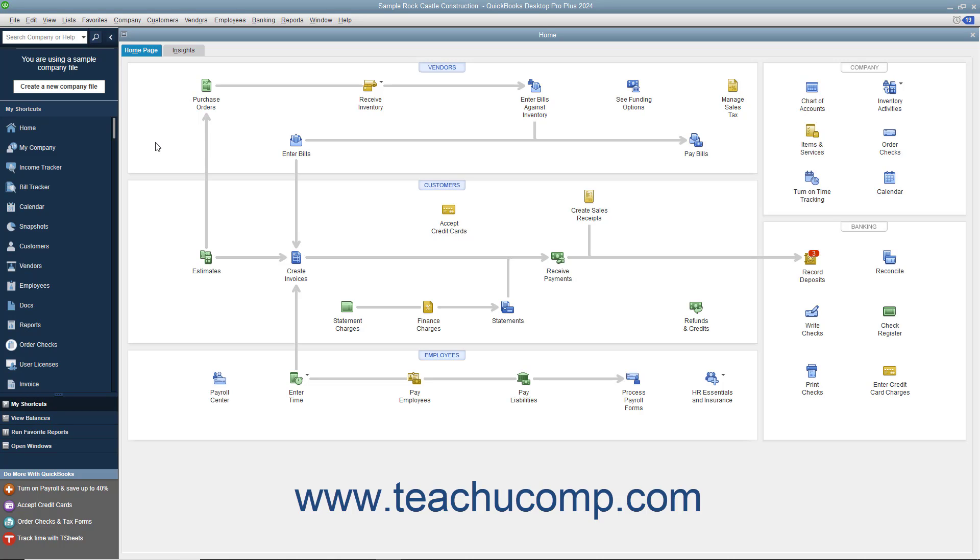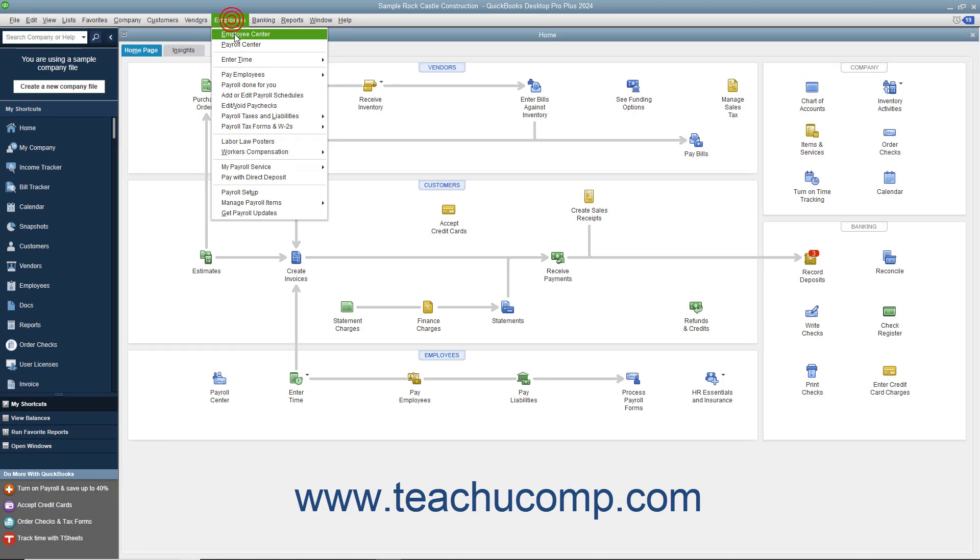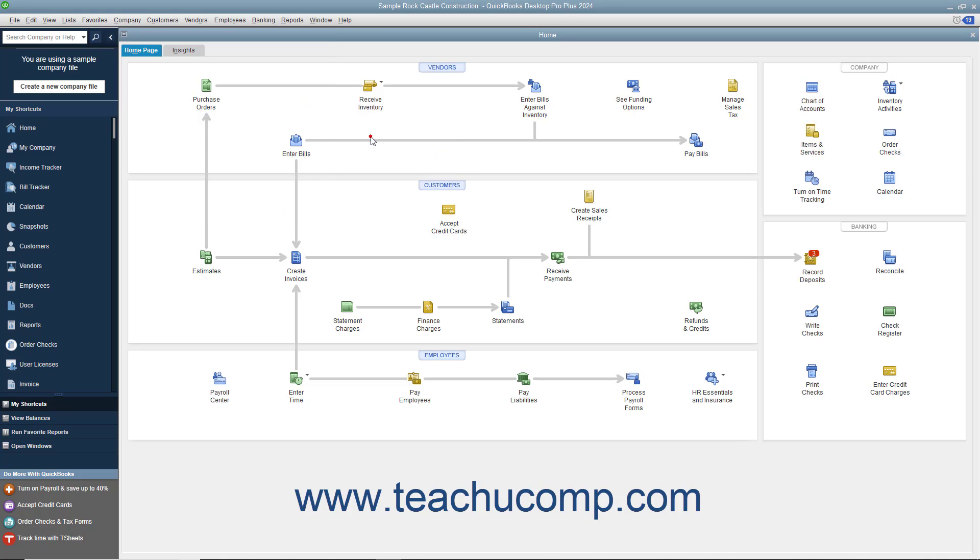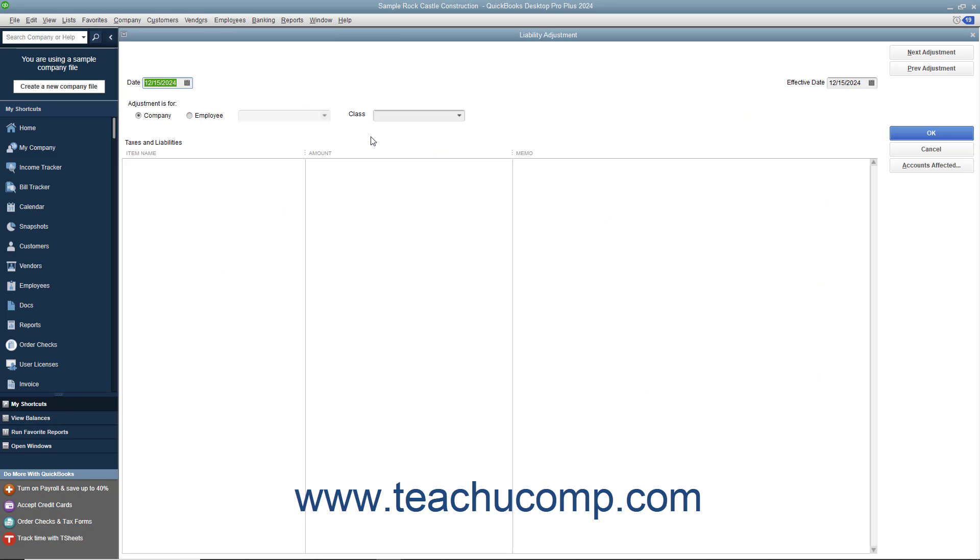To adjust the liability balance, select Employees, Payroll Taxes and Liabilities, Adjust Payroll Liabilities from the menu bar to open the liability adjustment window.